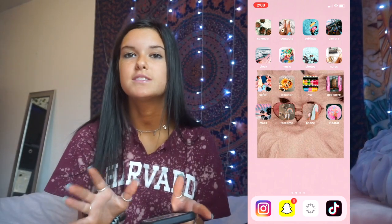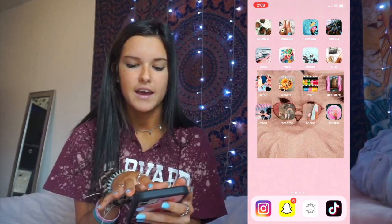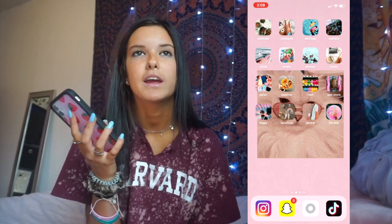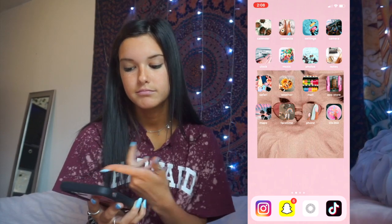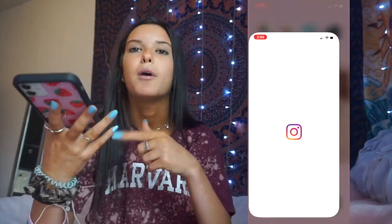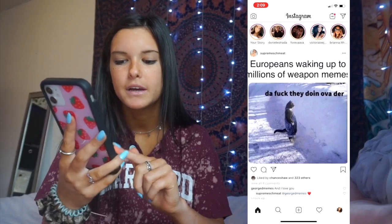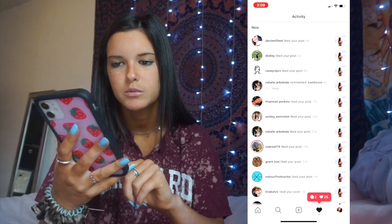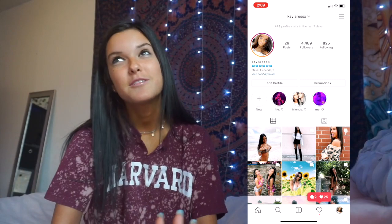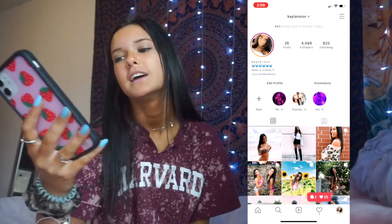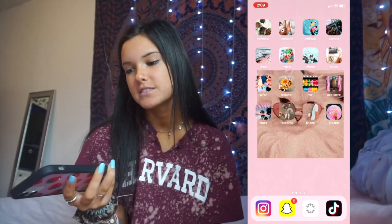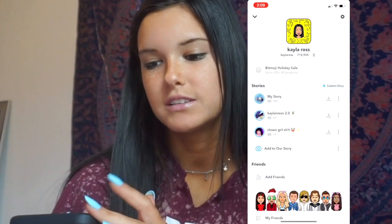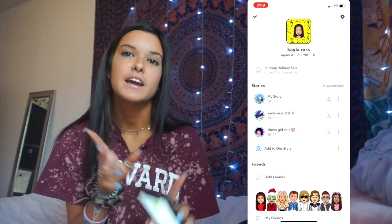Those are my main apps — all the basic ones — and then I have Life360, which I only share with two people and barely use, but it looks cute there. Starting with my bottom dock apps: Instagram — I just posted a picture, go follow me, self-promo. Then my Snapchat — go add me.